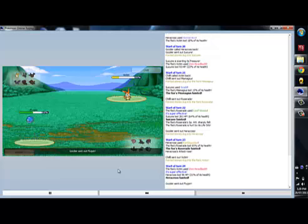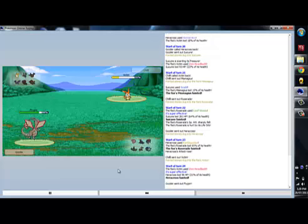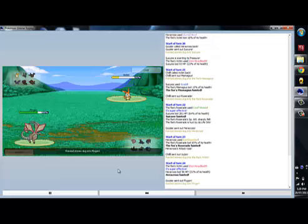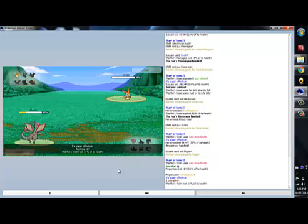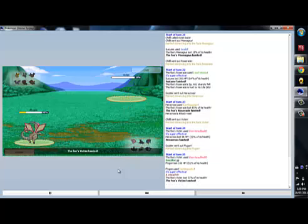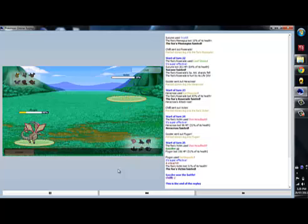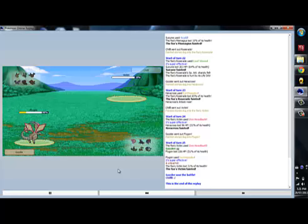It ended up being a decent battle anyway. I was really scared right here, simply because I didn't want the Zen Headbutt flinch. I know I've gotten Zen Headbutt flinch on people before, and it's ruined a couple days. So, that was pretty much it. It ends up being a real close 1-0 with Choice Band Flygon against Victini.